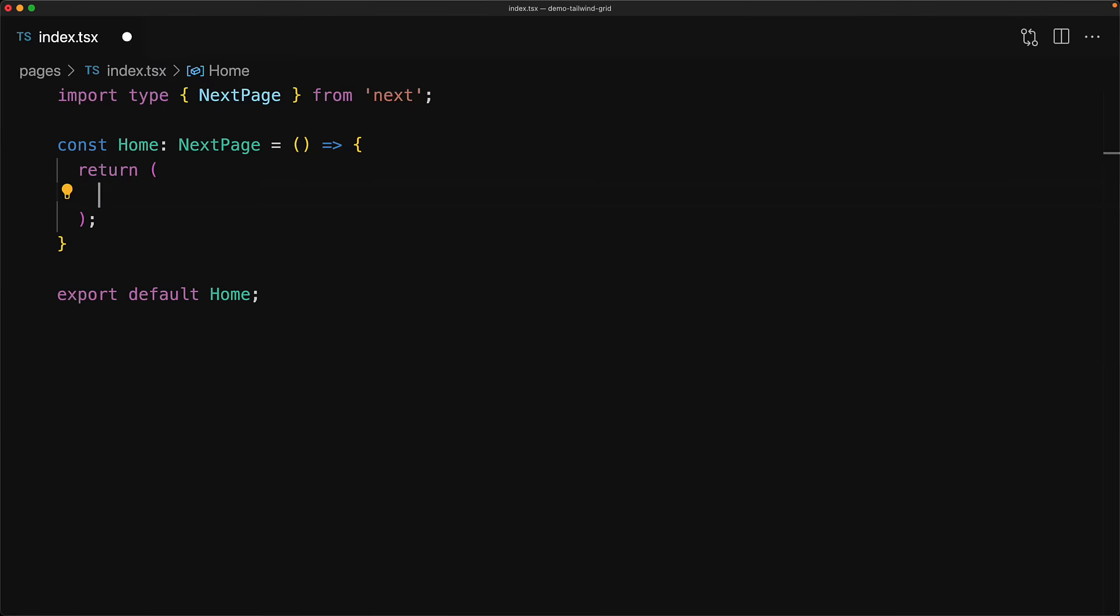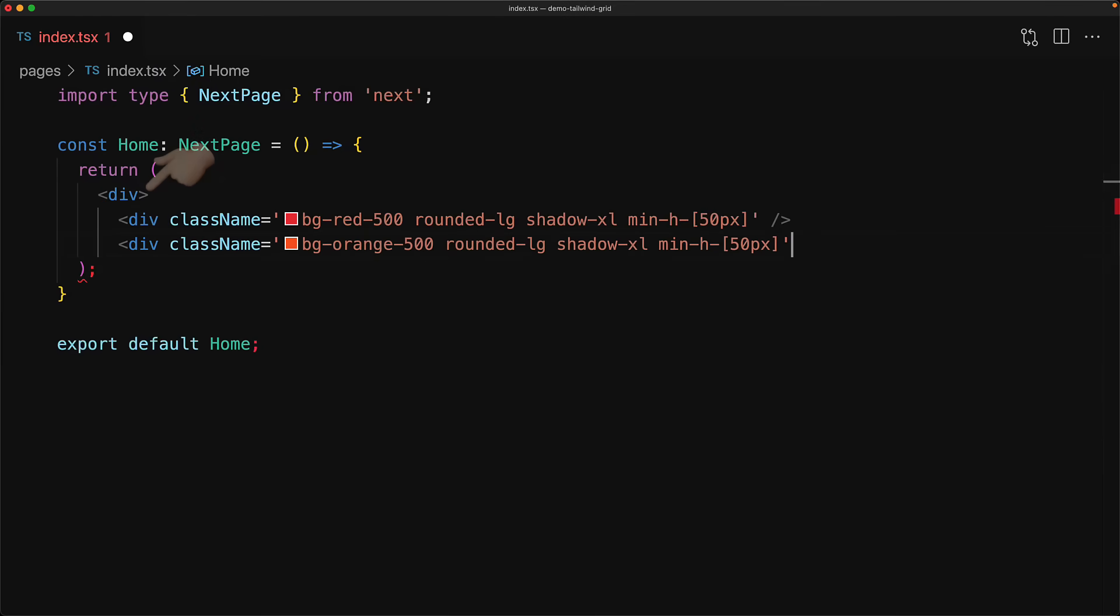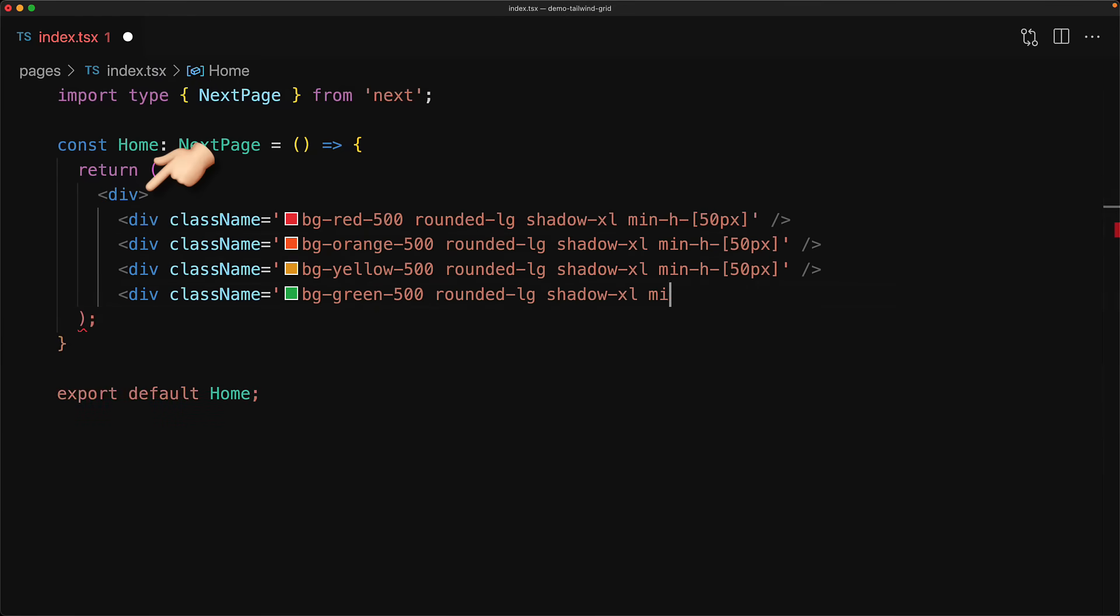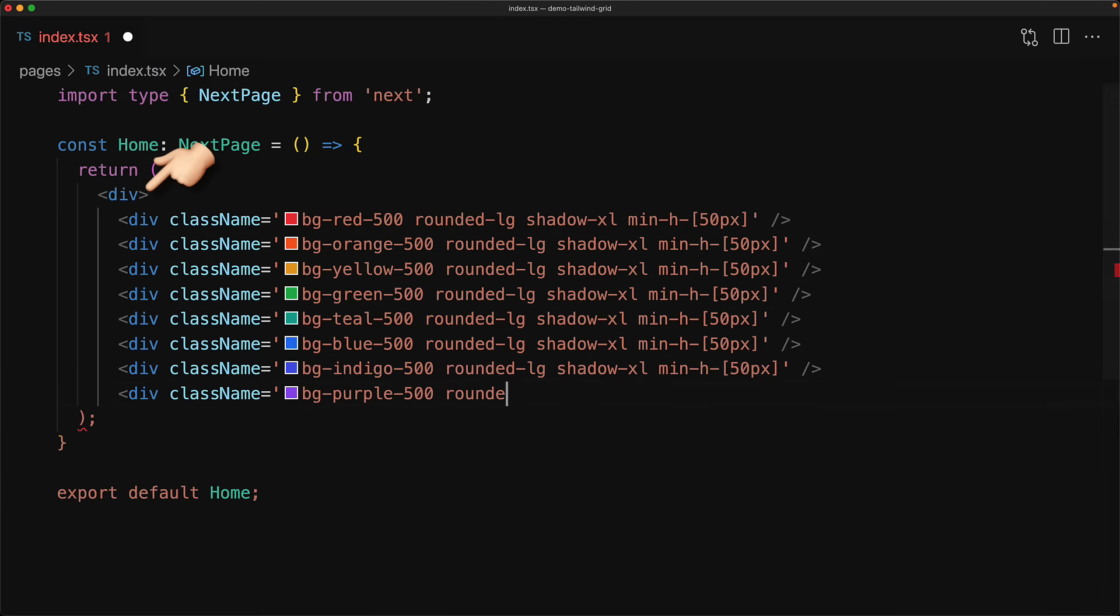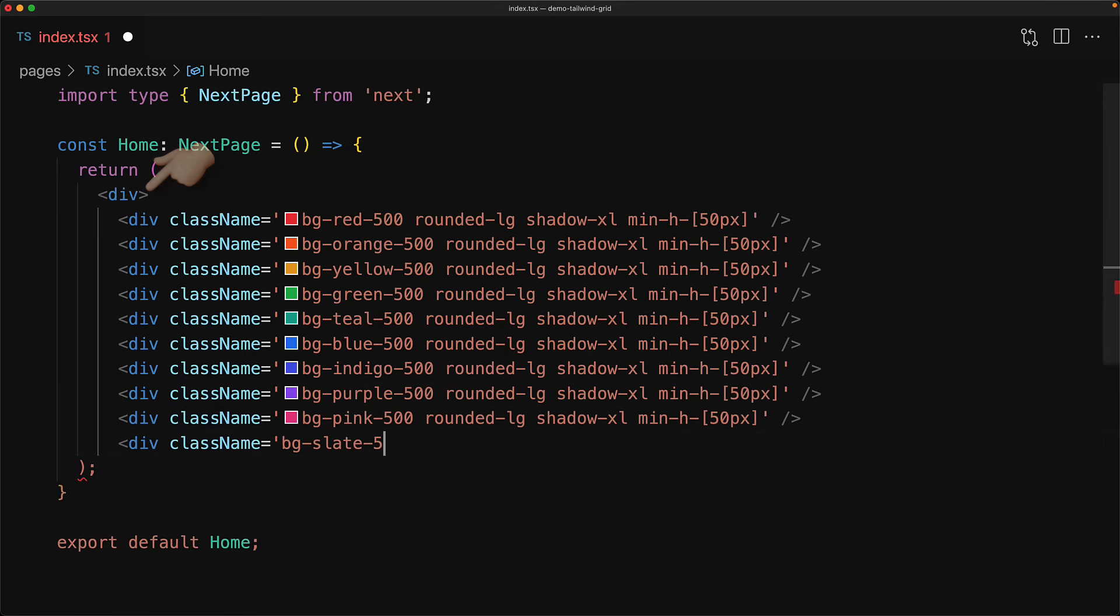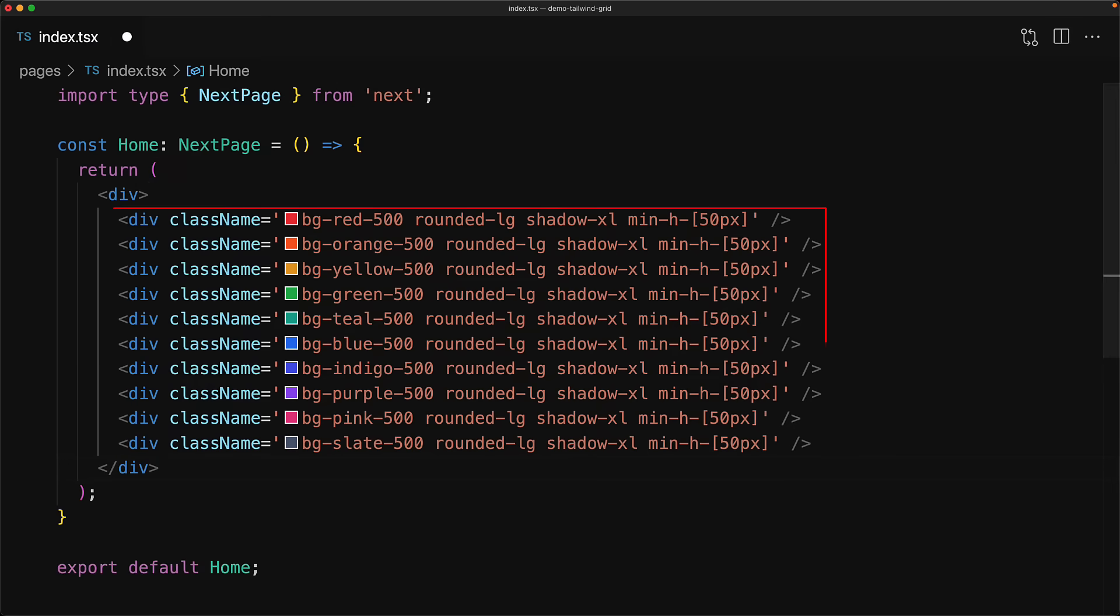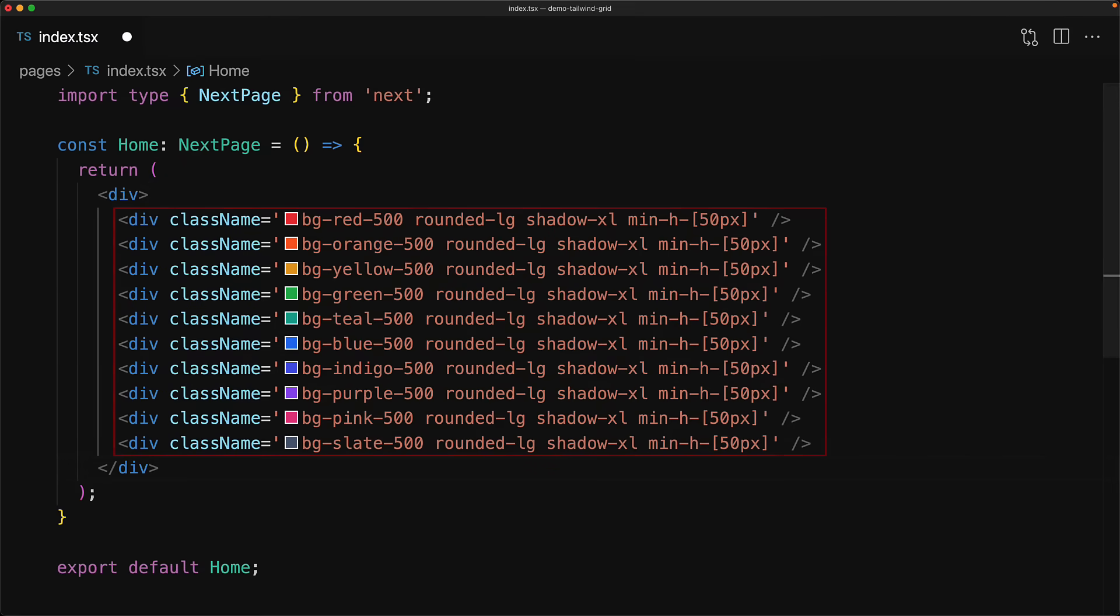If I run this application and visit the browser, you can see that we get an empty page. We start off with an empty root div, and this is the div that we will be using to create the grid layout. Within the div we have a number of children, and these are just placeholders for things that we want to display in a grid.